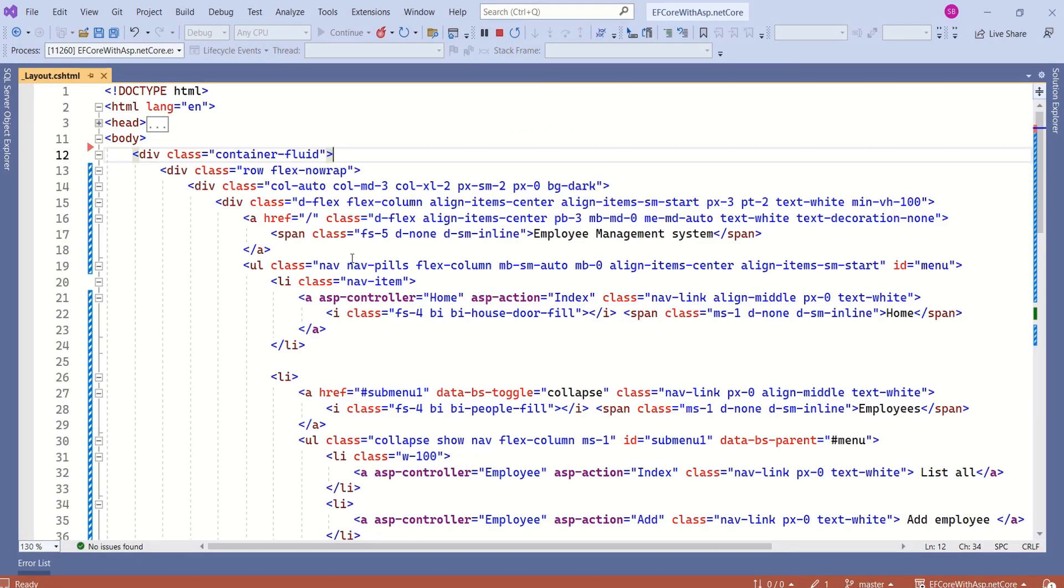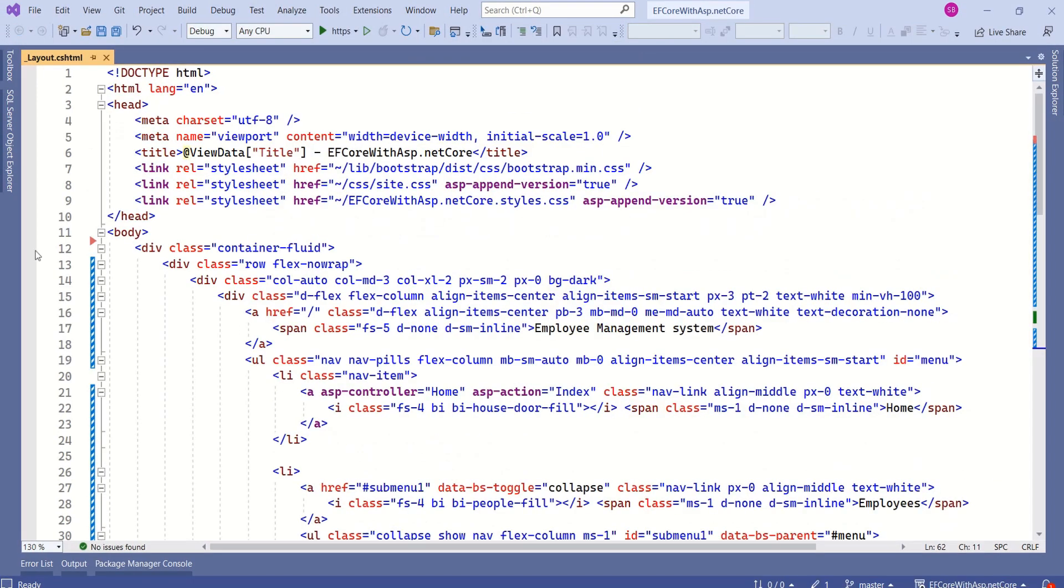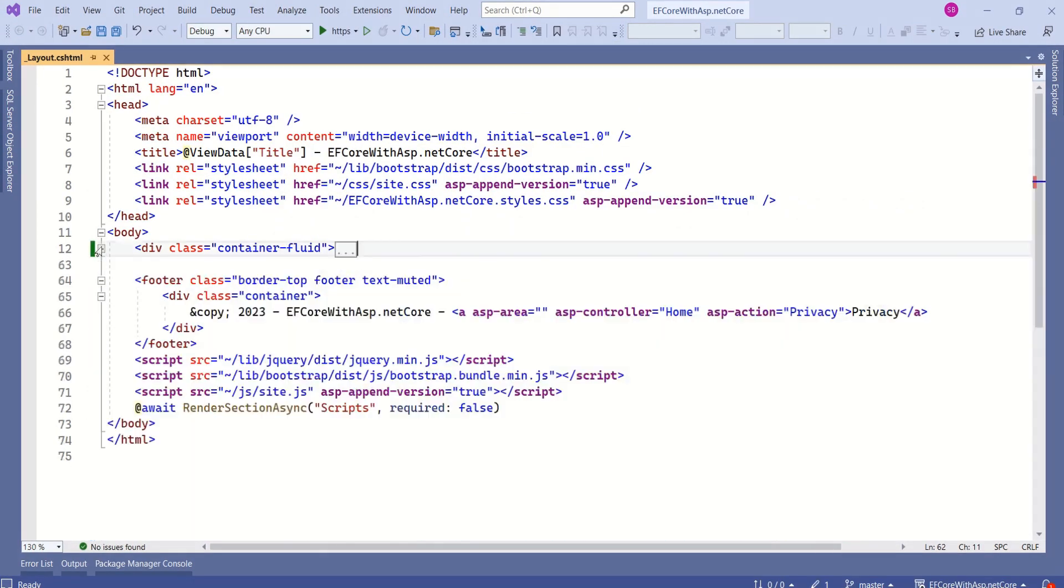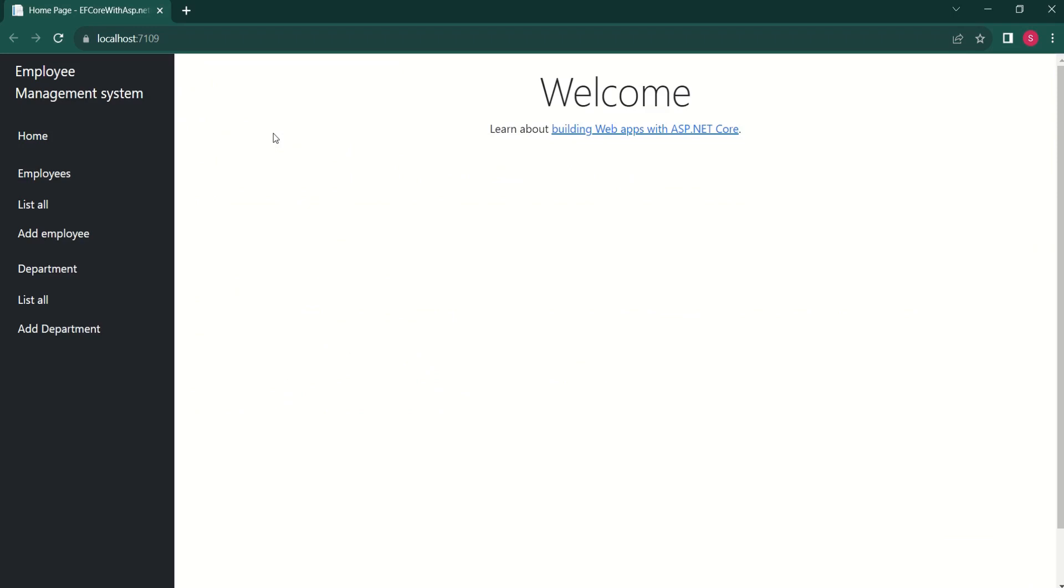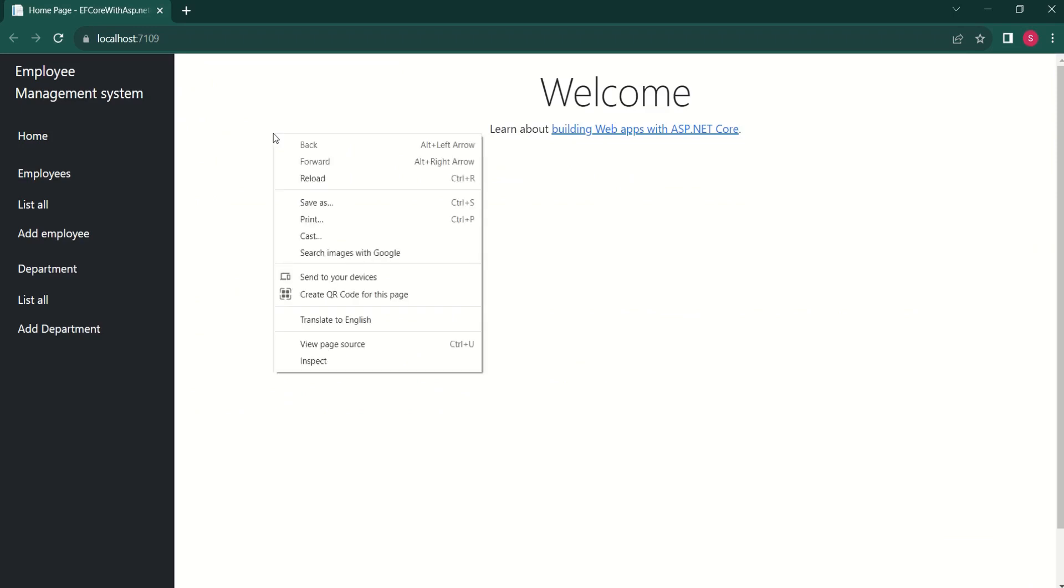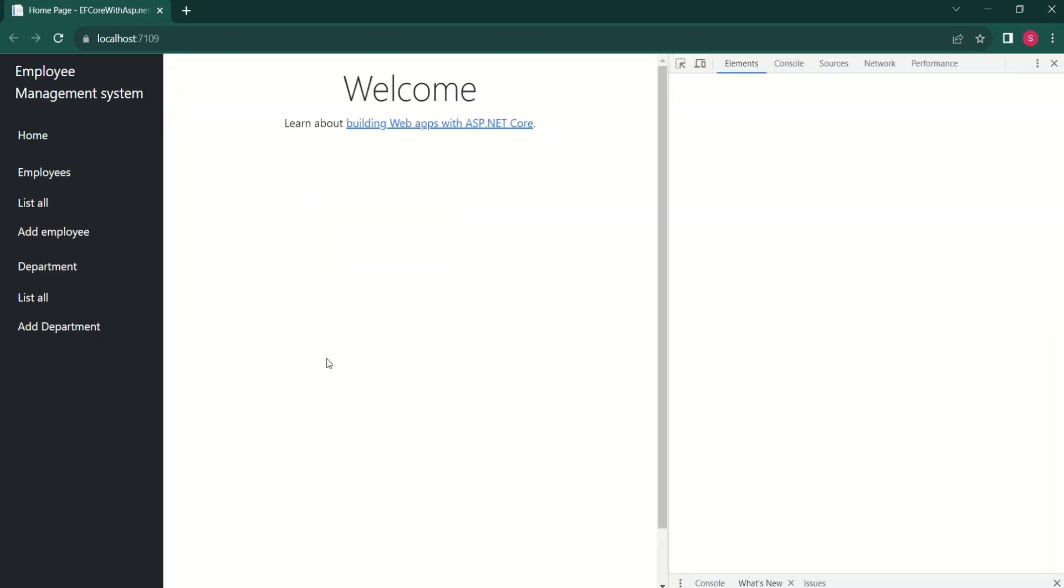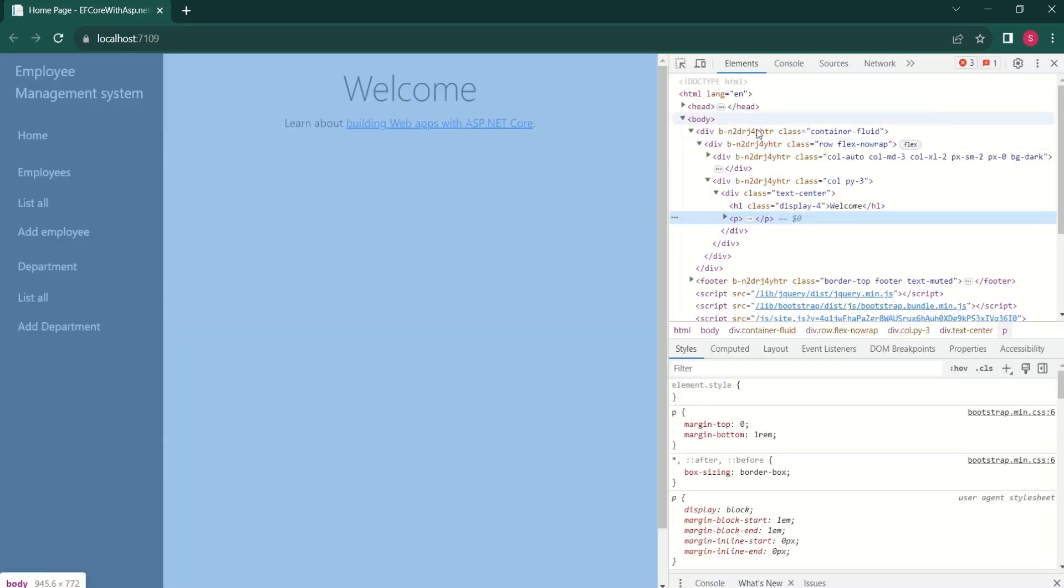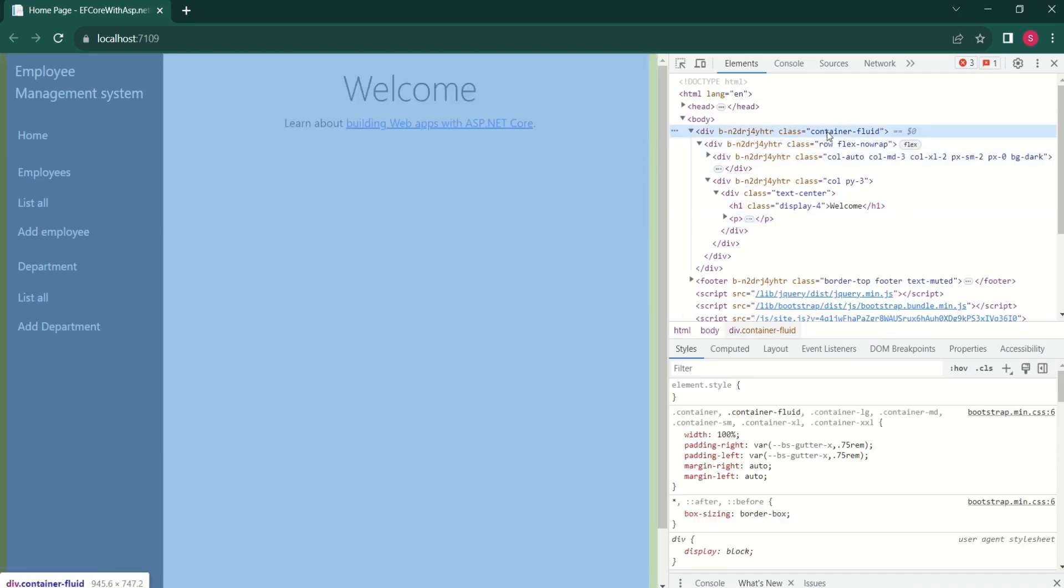Let's try to understand what we have here. The outermost div sets up full width container that adapts to various screen sizes. You can verify this. Just right click on the browser. Inspect.